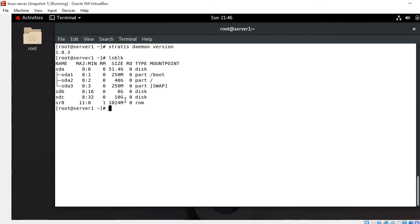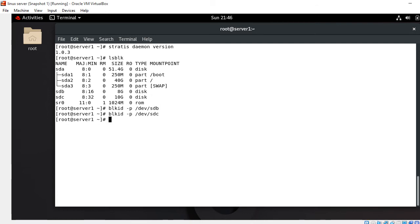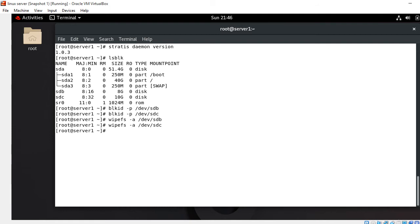We have to verify that the newly added hard drives don't have any existing partitions. I run: blkid /dev/sdb and /dev/sdc — it's clear. If something exists, we have to clear it using the command: wipefs -a /dev/sdb /dev/sdc. This command will erase the partition table and the file system. Now everything is clear.